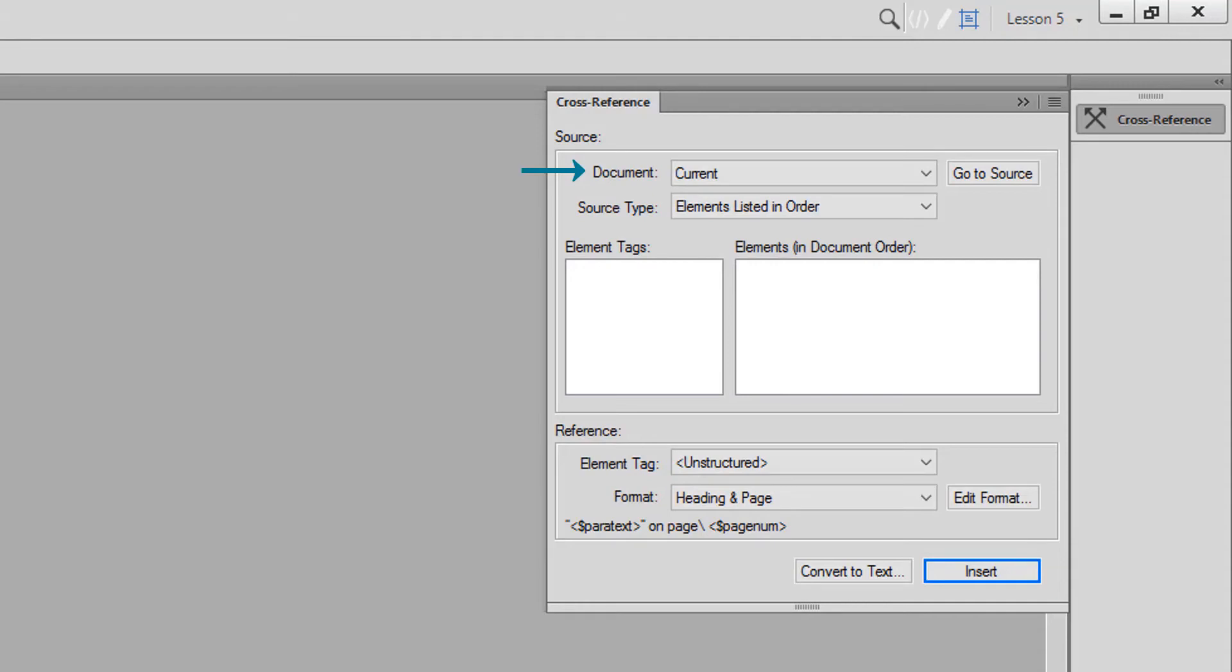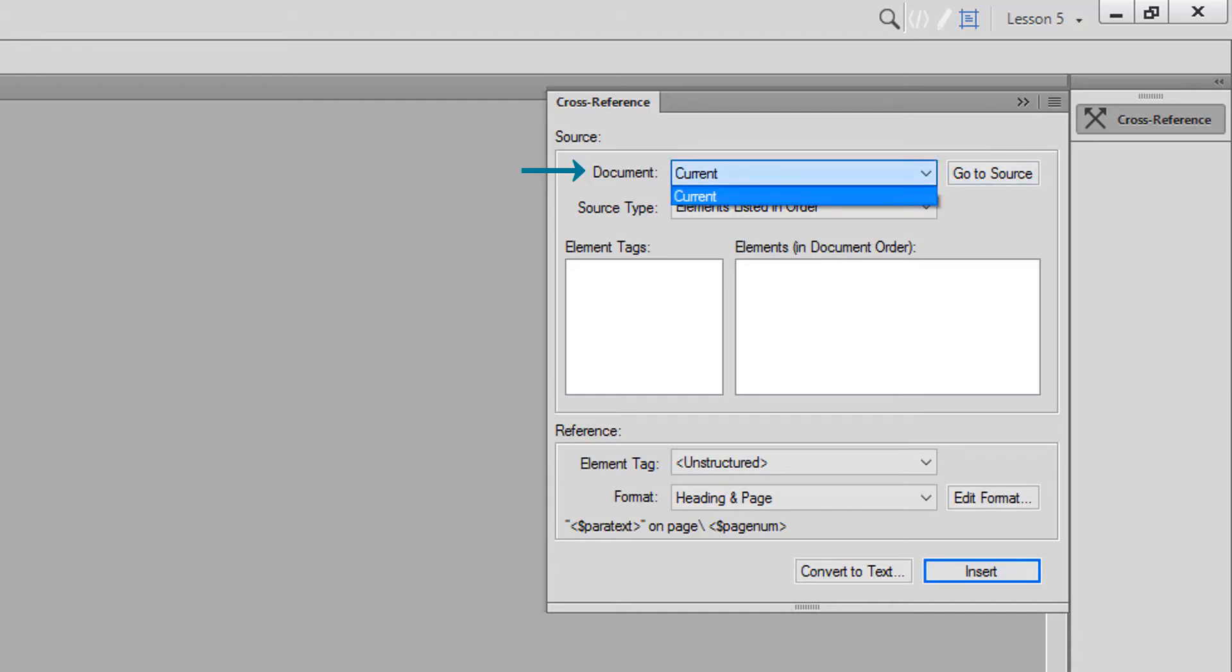In this case, our cross-reference will link to our current document, so I choose Current from the Document drop-down menu. If your cross-reference refers to a location within a separate document, simply choose the correct source file from the Document drop-down menu.